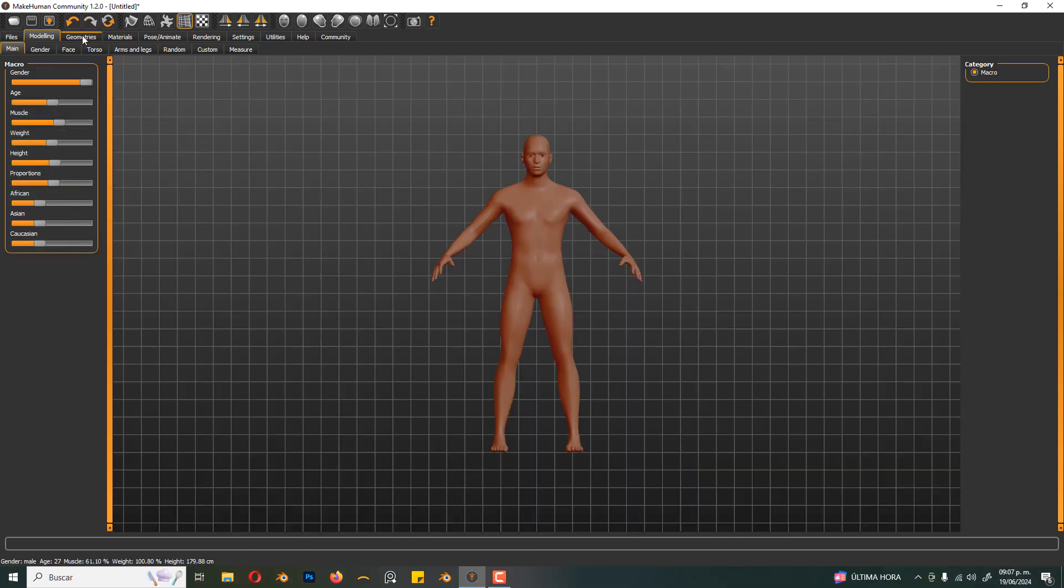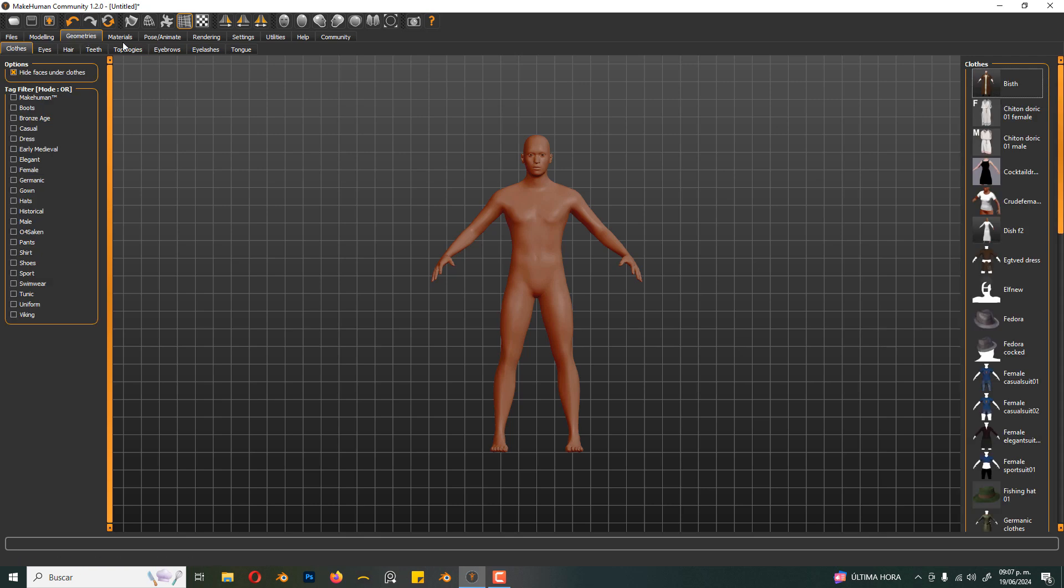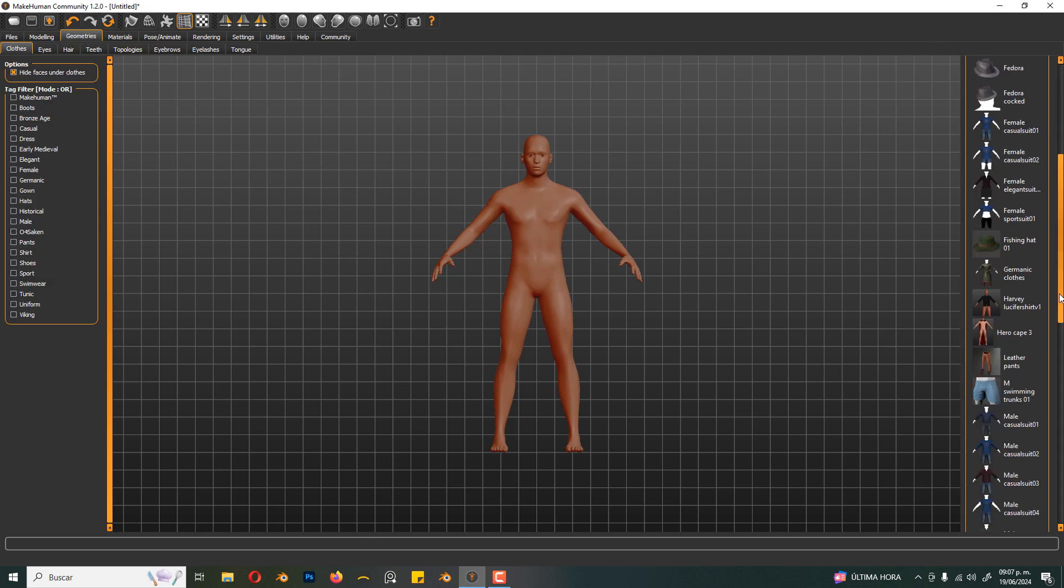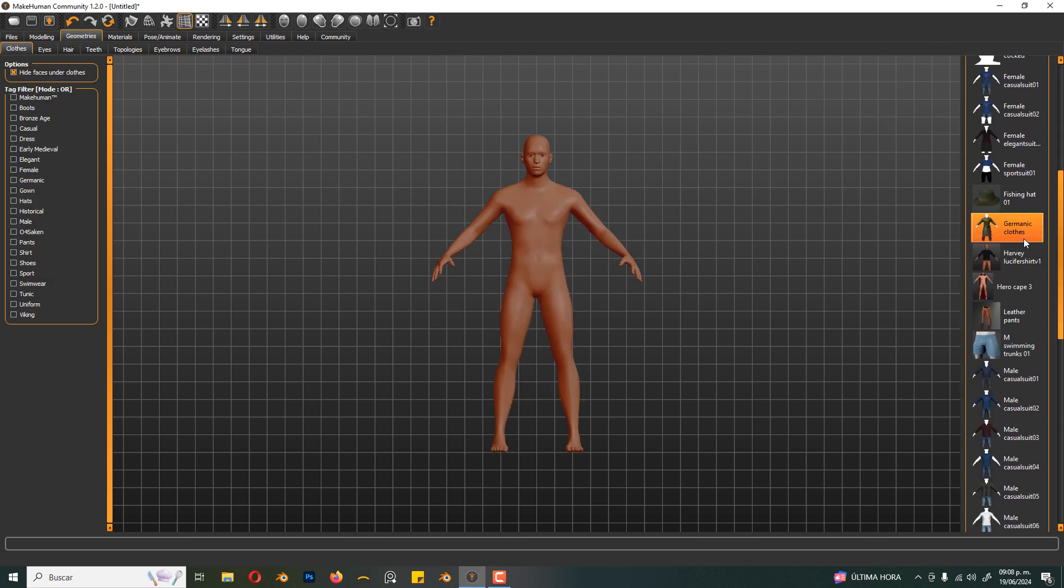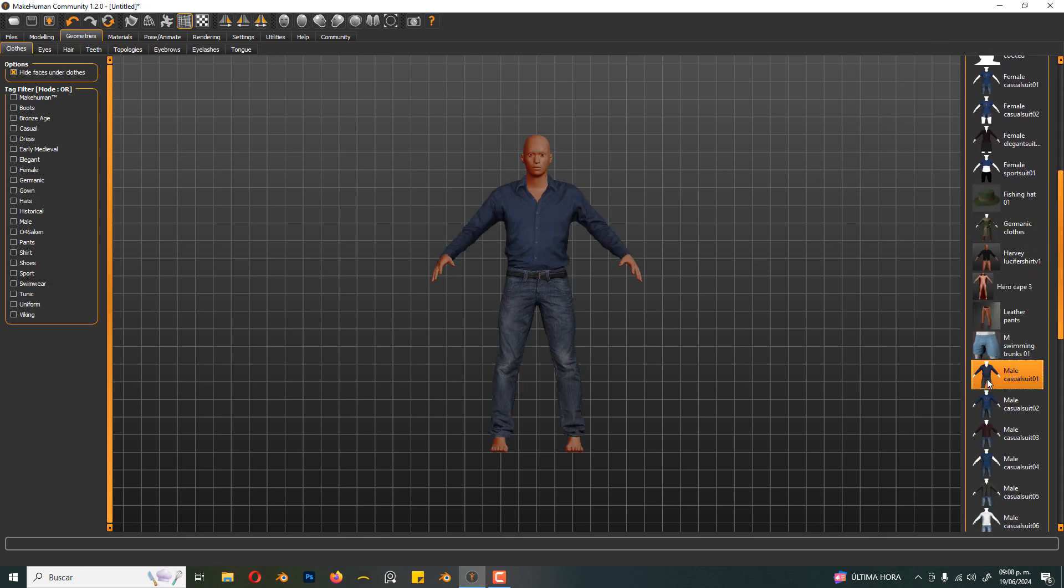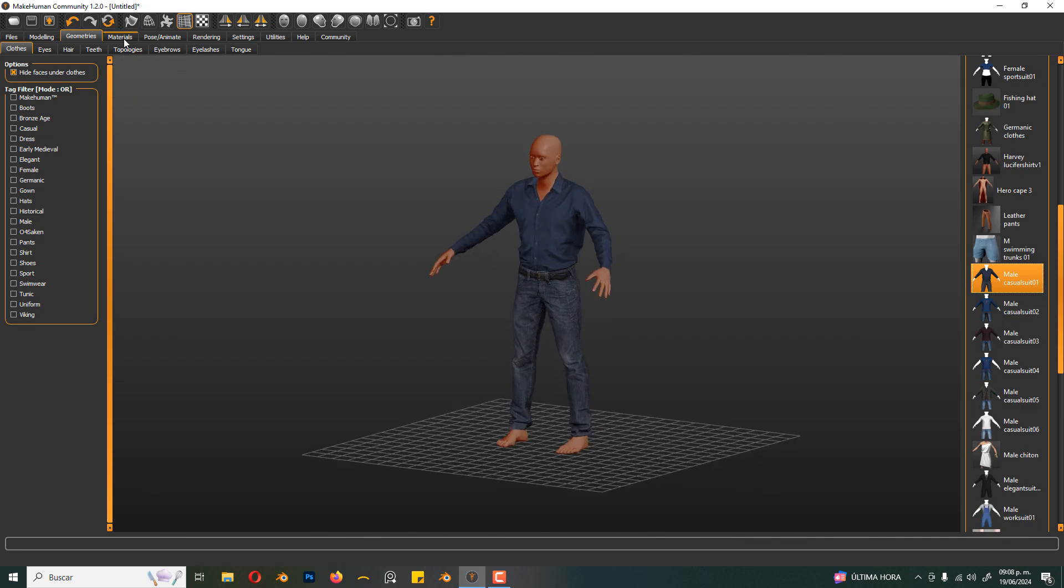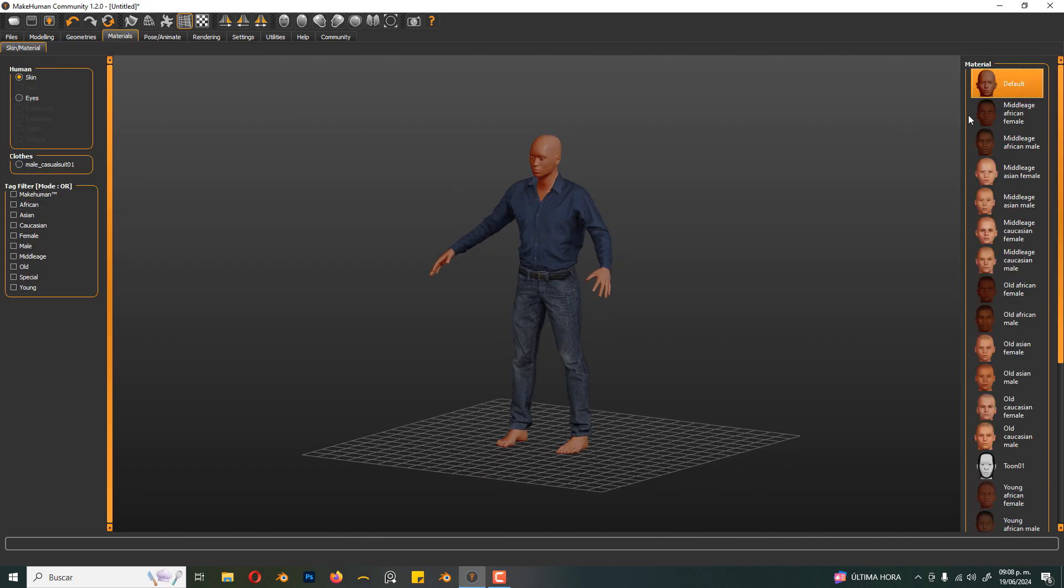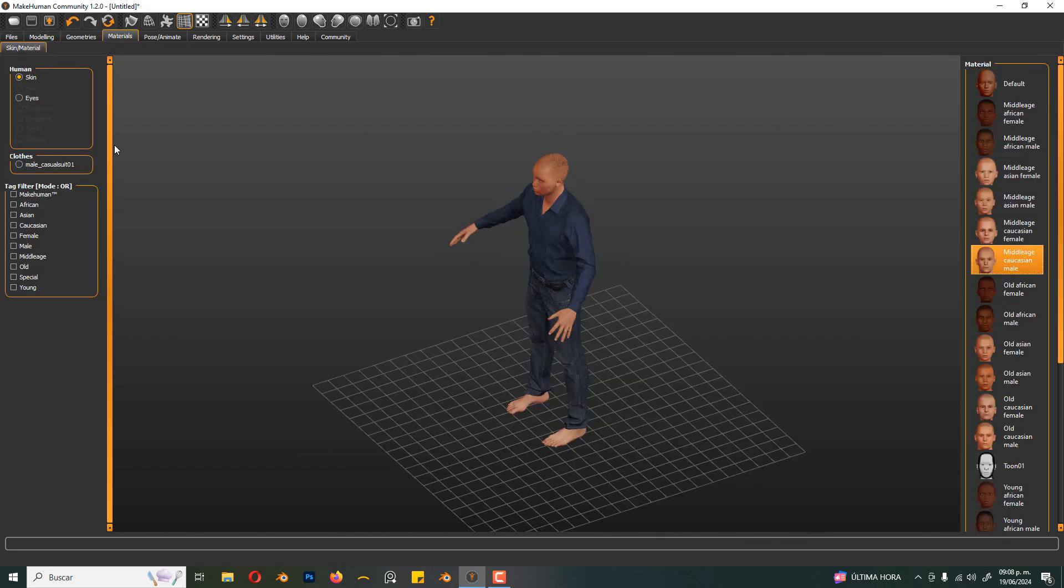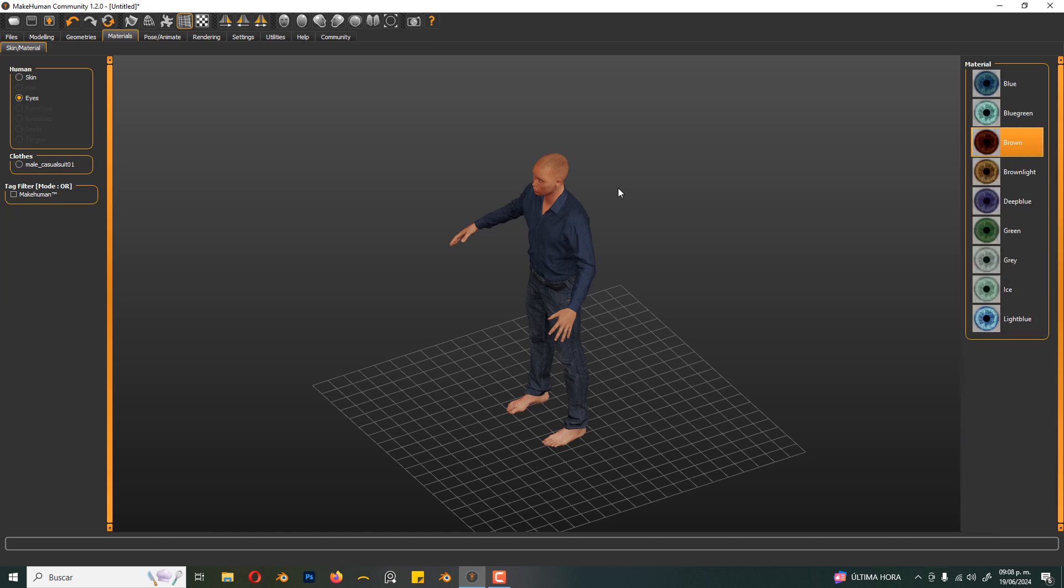Now in geometries, there are some plots that we can use, just click on it. We can choose the material, we can also choose eye color.